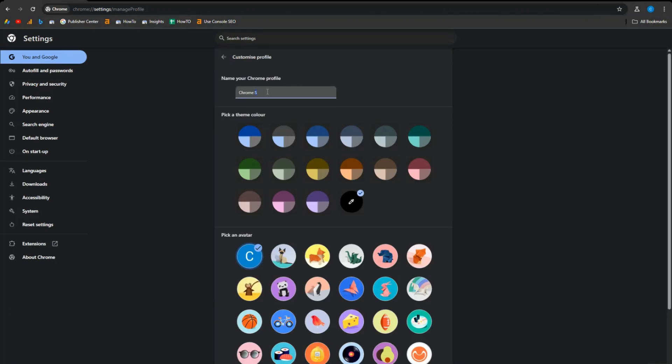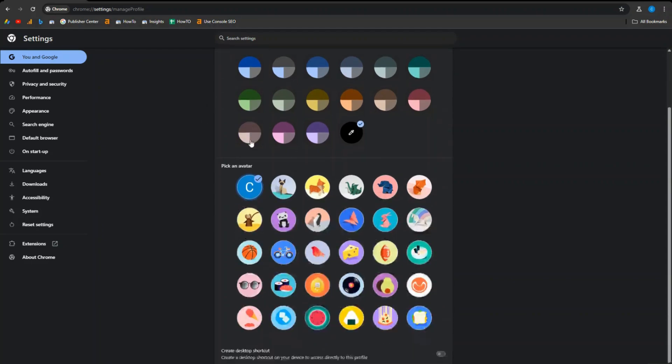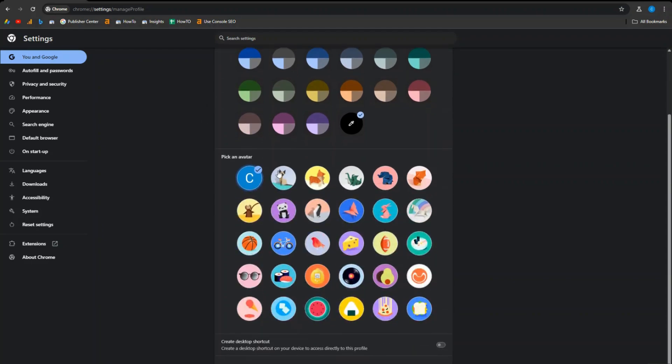In the name your Chrome profile field, delete the current name and type in the new name you want for your profile. You can also choose a new profile icon if you like.